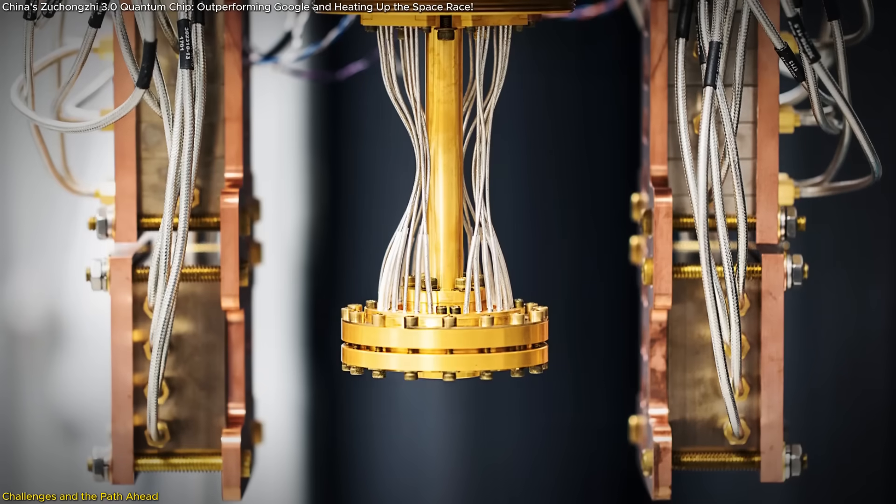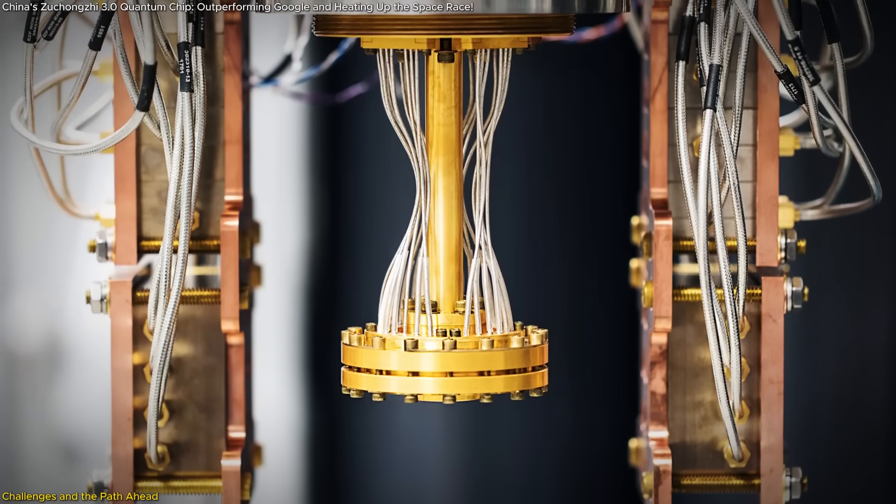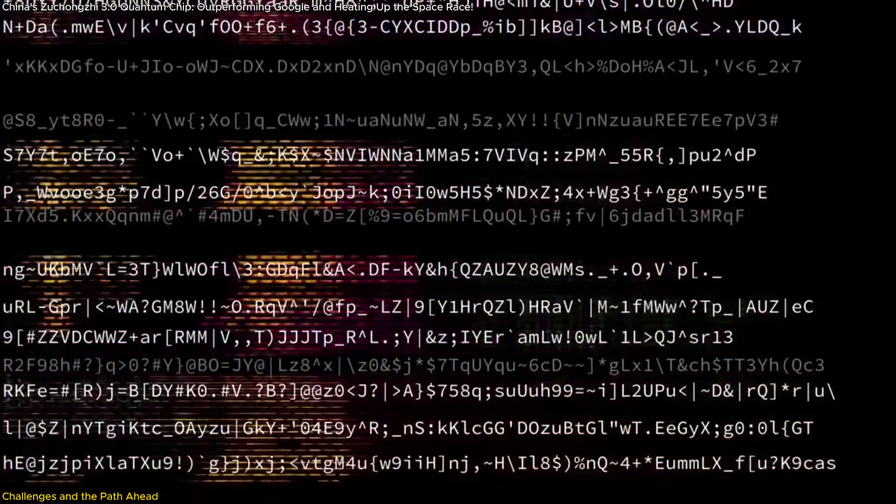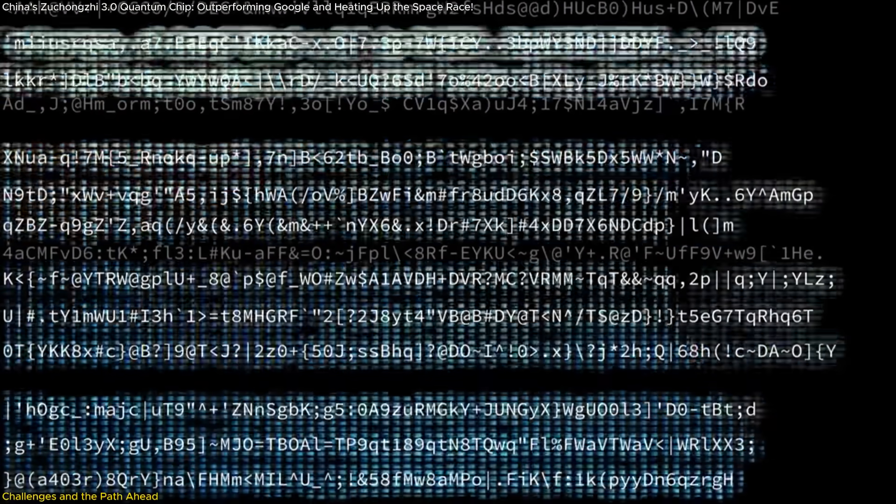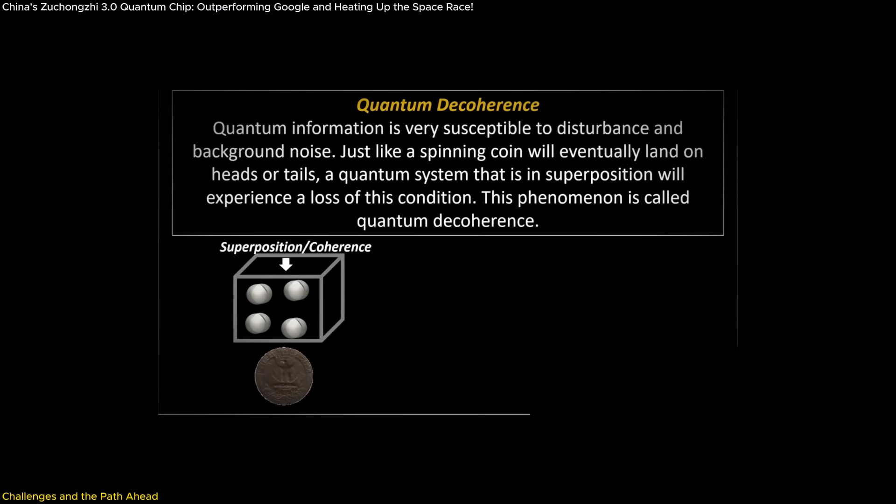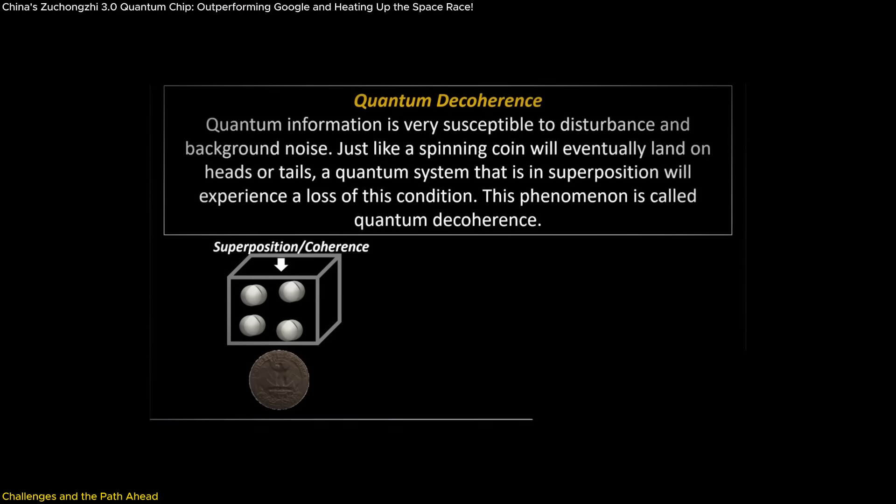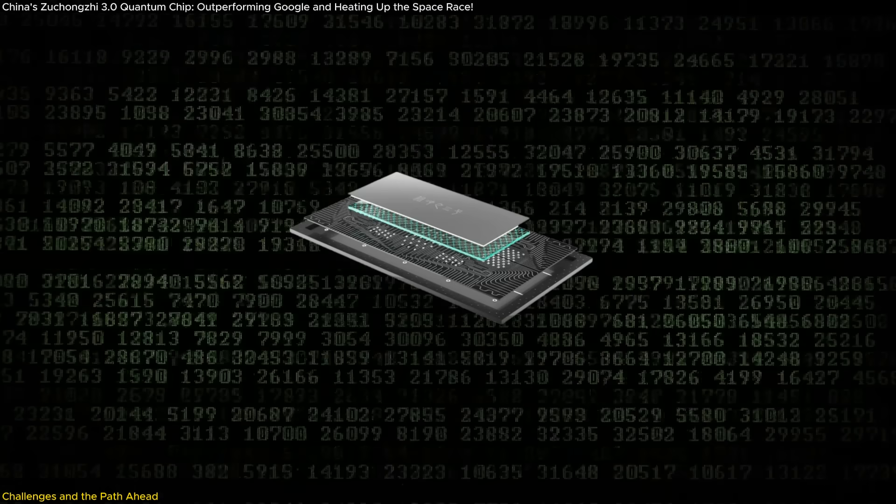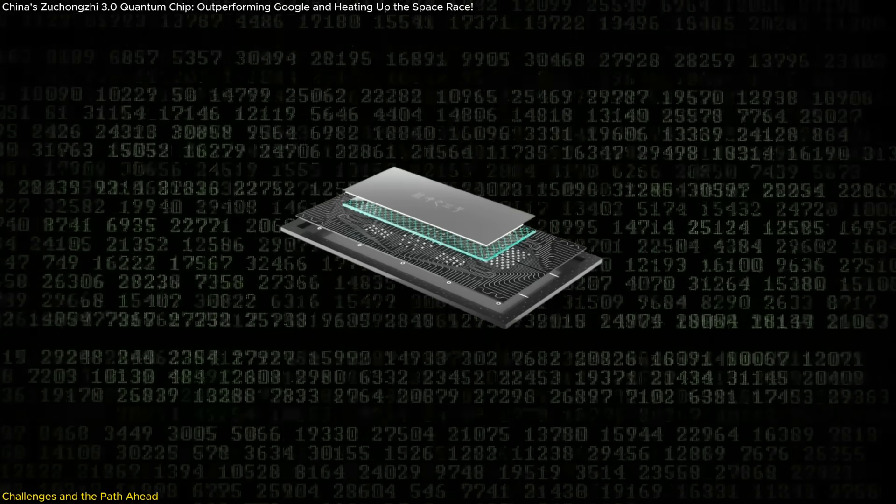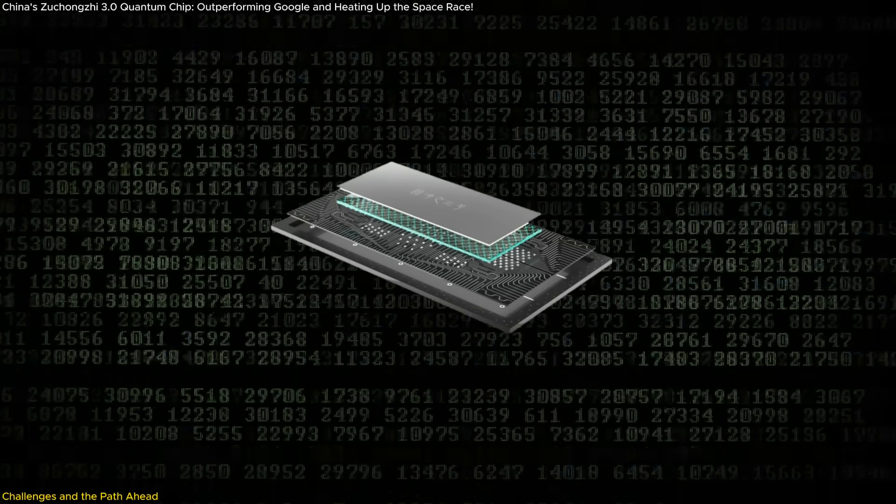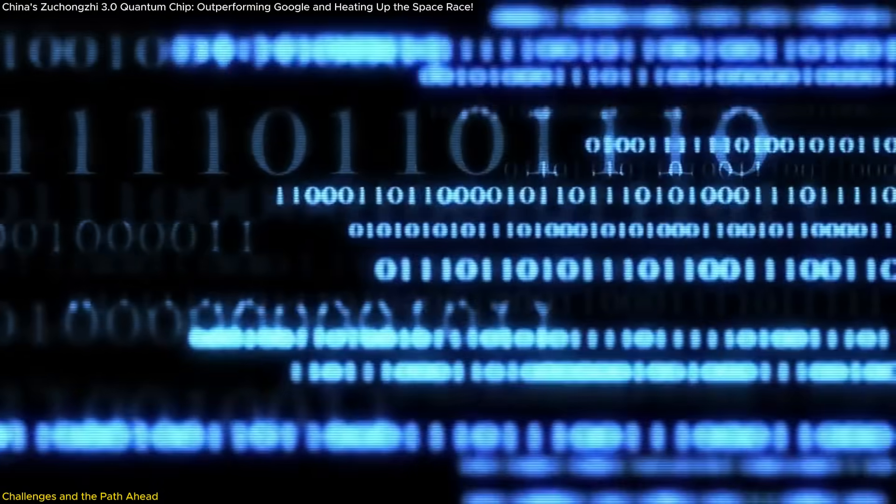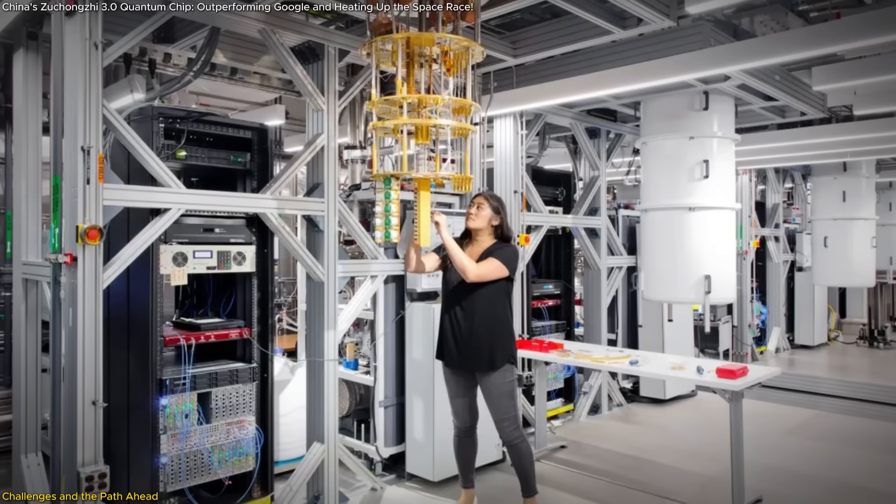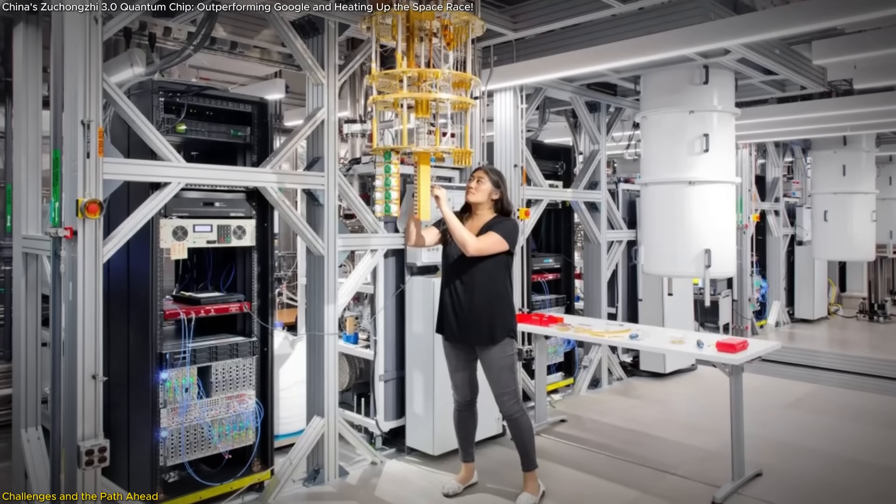Quantum systems are notoriously sensitive to environmental disturbances, which can cause qubits to lose their state or produce errors during calculations. This sensitivity, often referred to as quantum decoherence, limits the reliability of quantum computations. While Zhukongji 3.0 has demonstrated high fidelity in qubit operations, even small error rates can compound in larger scale computations, underscoring the need for robust error correction mechanisms.